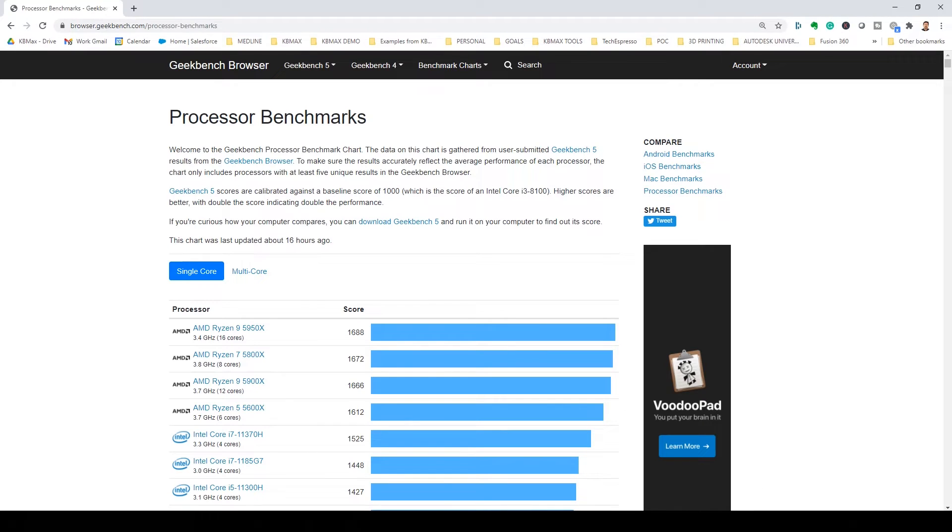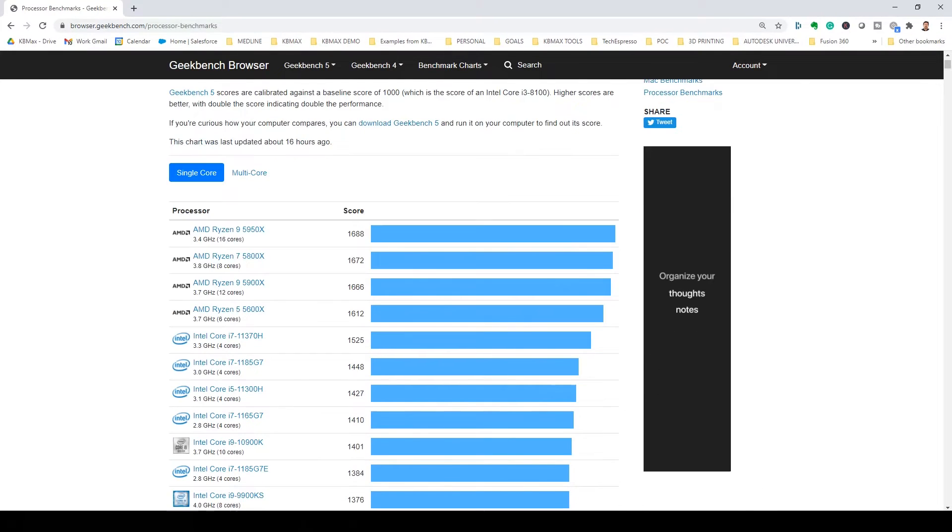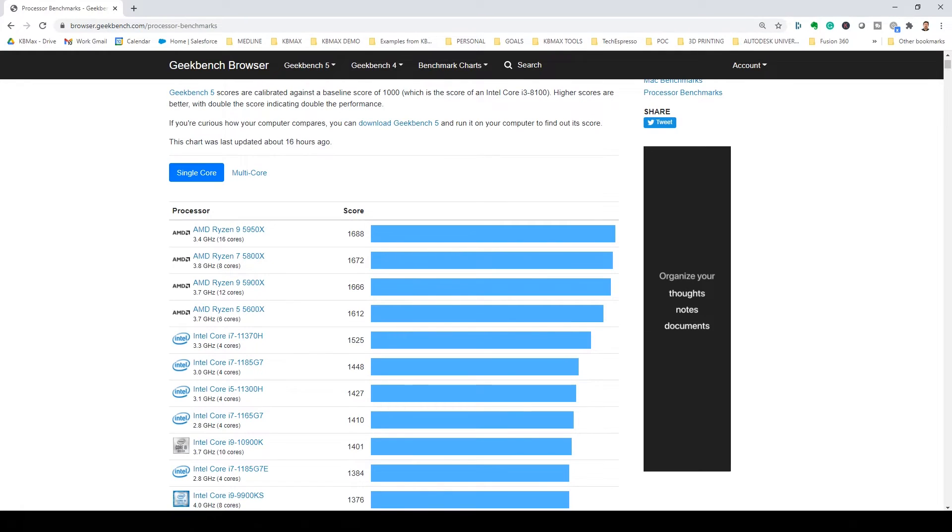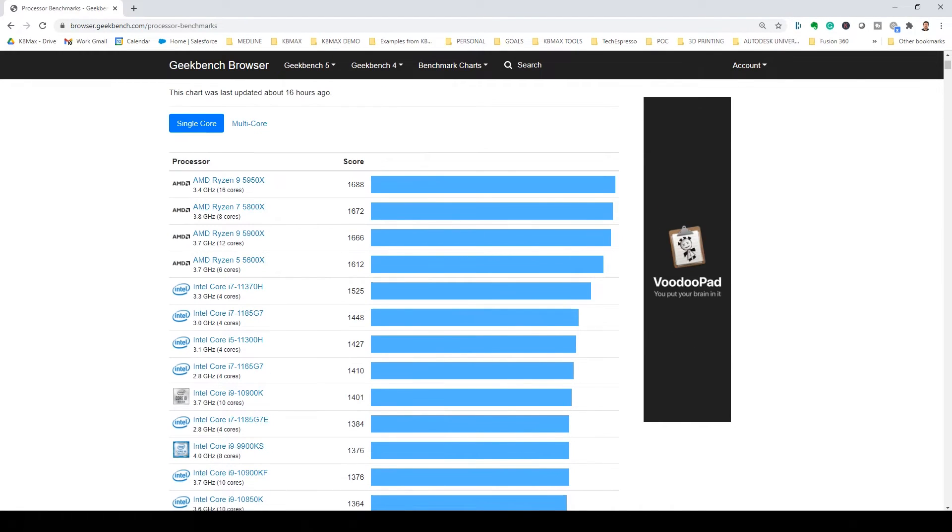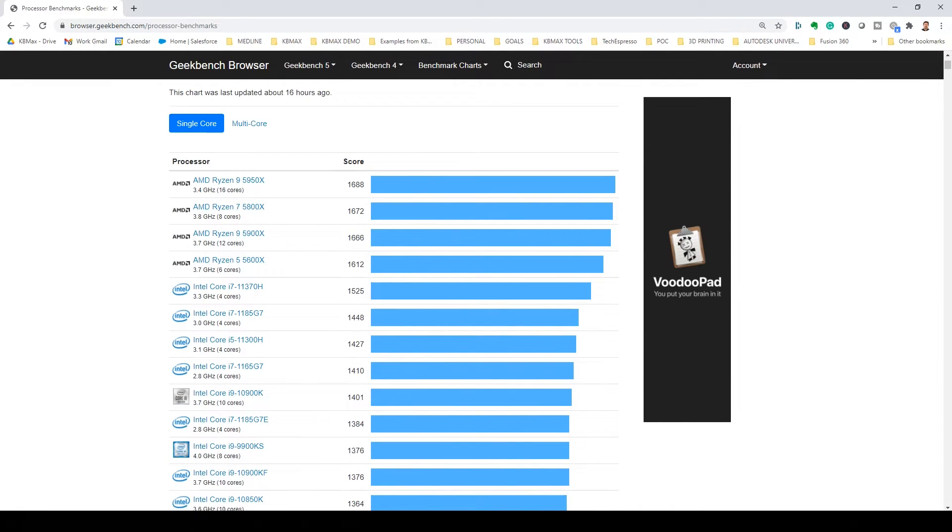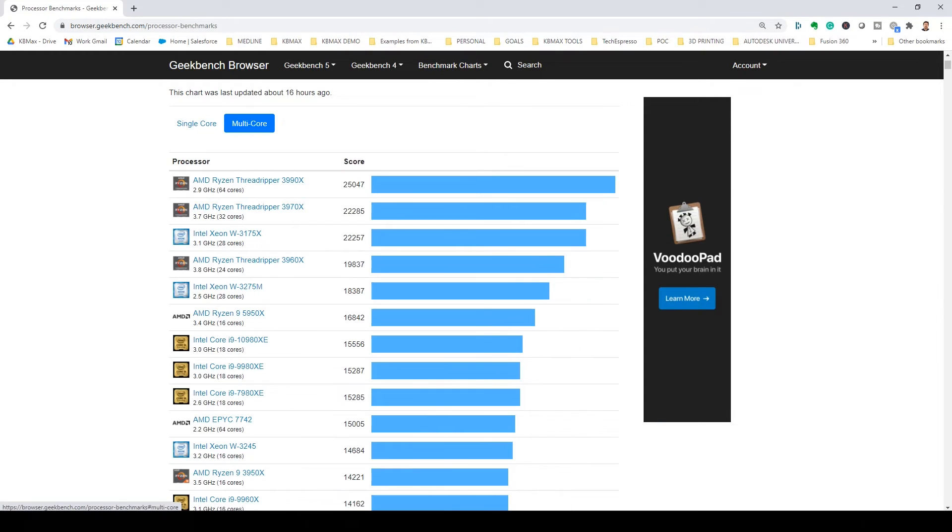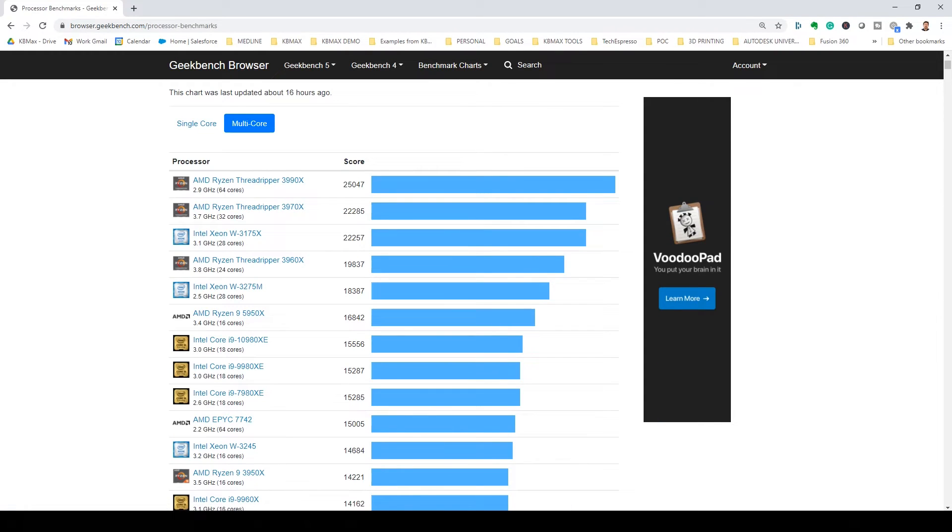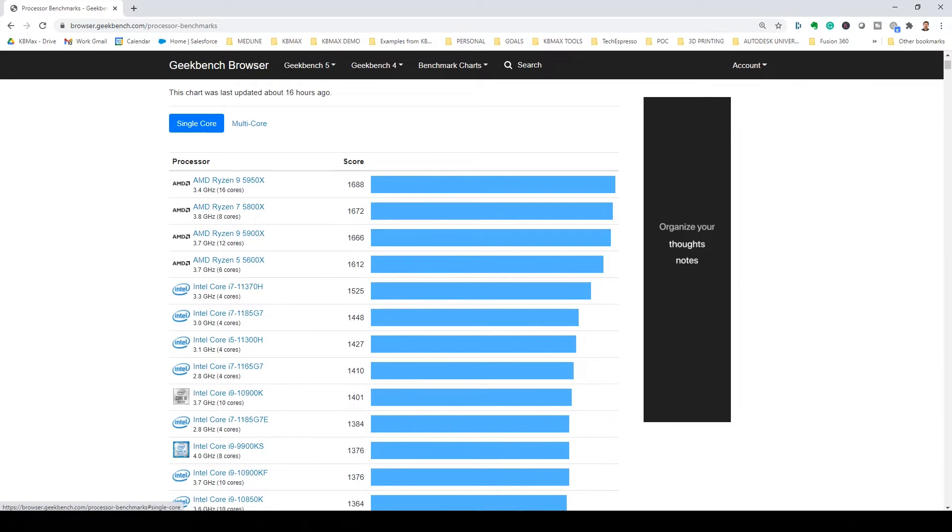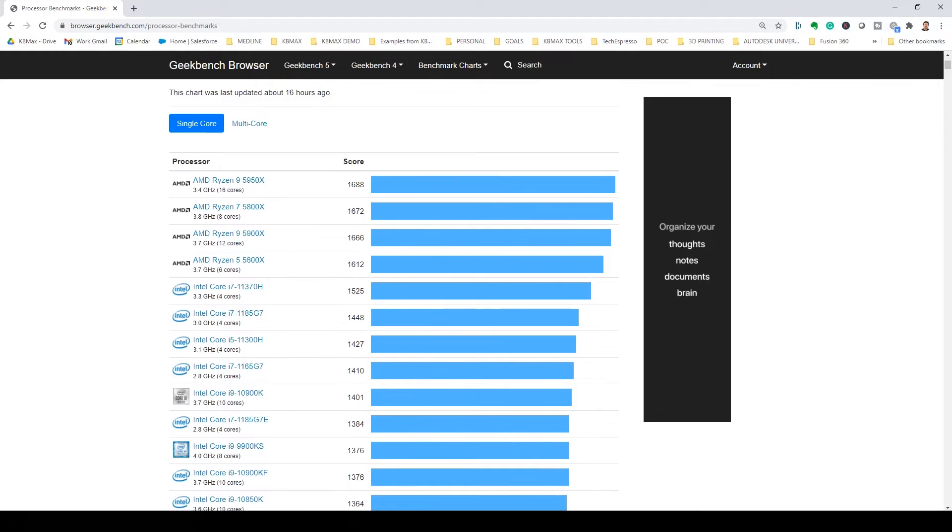Running out to a place like Geekbench, you can get a look at how the different processors out there, current processors, are scoring for their single core speed score, along with their multi-score. So of course, with Fusion, you'll want to gravitate towards the single core score.